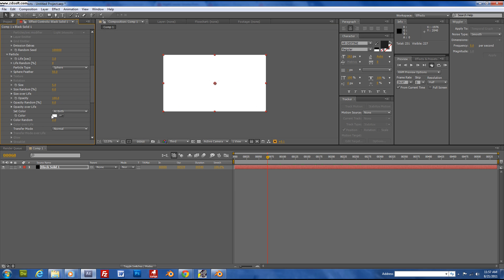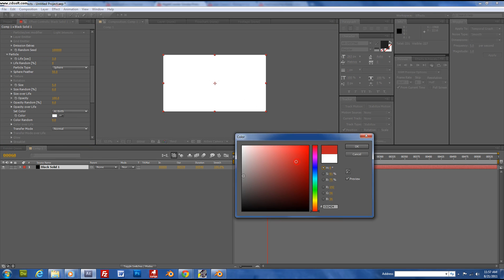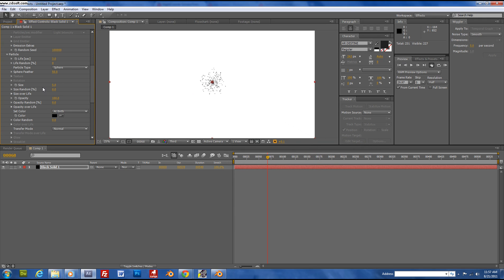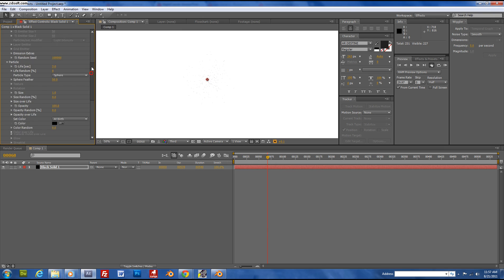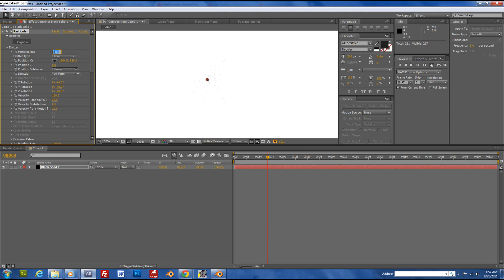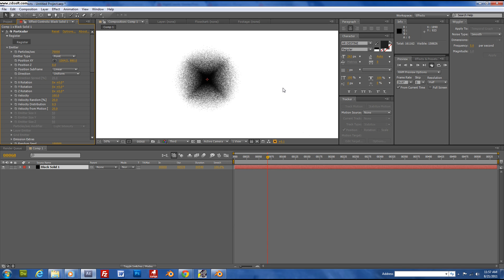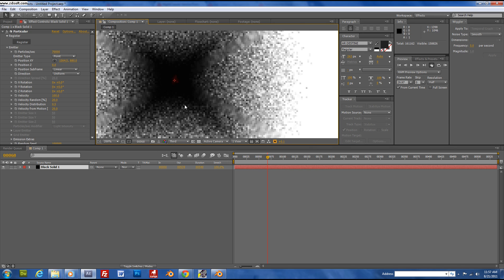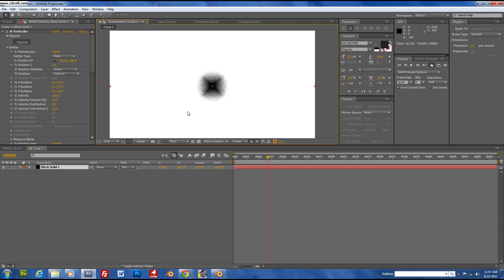Make the particles black. Basically you have some particles. First, we need to change the size down to one. I can't even see them. Crank the particle count to about 70,000.